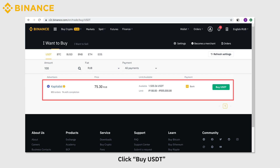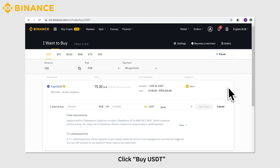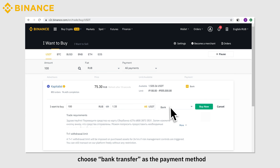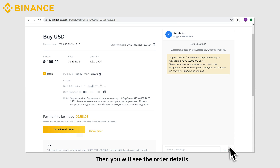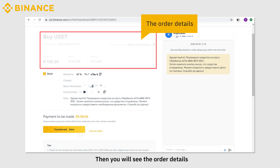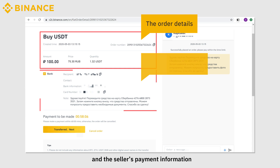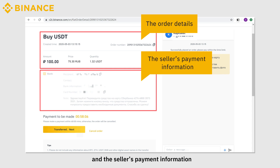You will see the corresponding ads. Click Buy USDT. Enter 100 RUB, choose Bank Transfer as the payment method, and click Buy Now. Then you will see the order details and the seller's payment information.